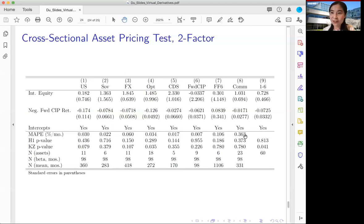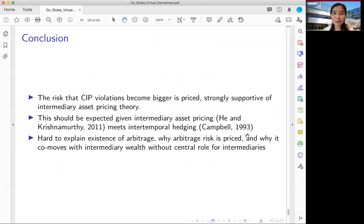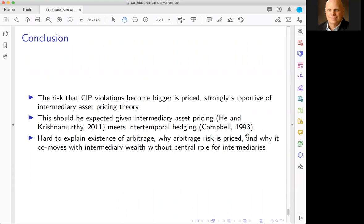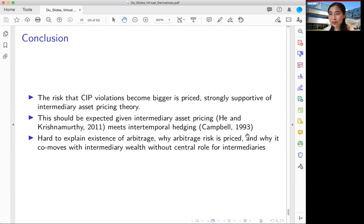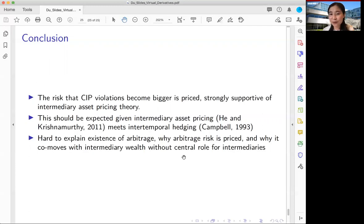To recap: through the lens of this constructed trading strategy, we show that the risk of CIP violations becoming bigger is priced — strong supporting evidence for intermediary asset pricing theory. We provide one version of such a theory where the He-Krishnamurthy model meets the intertemporal hedging consideration from Campbell (1993). The key takeaways — the existence of these arbitrages, why they are priced, why they co-move with other arbitrages and intermediary wealth — are hard to explain without a central role for intermediaries.